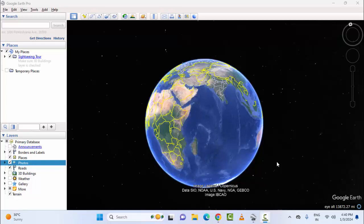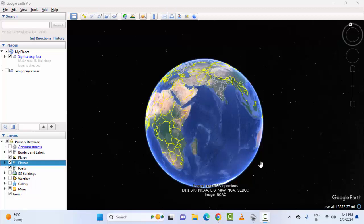Hey guys, welcome back. Today in this video, I will show you how to see Earth image day and night in Google Earth. First, open the Google Earth Pro app, and here you can see...